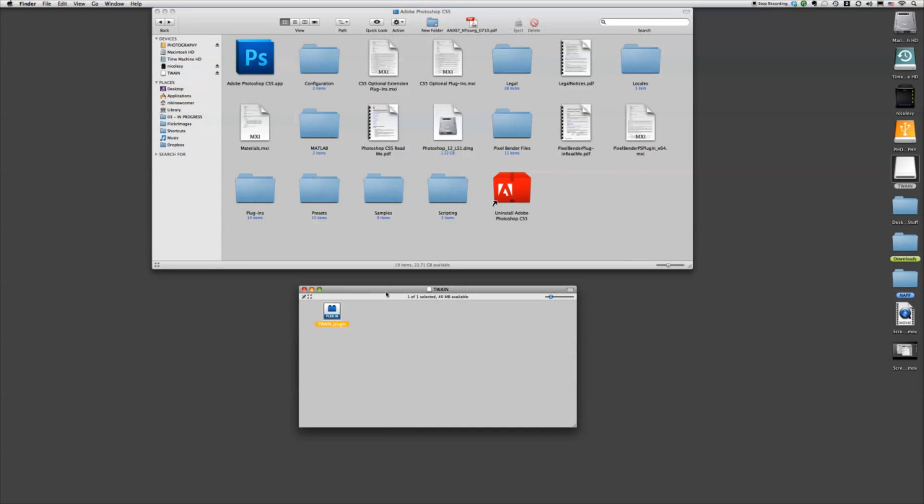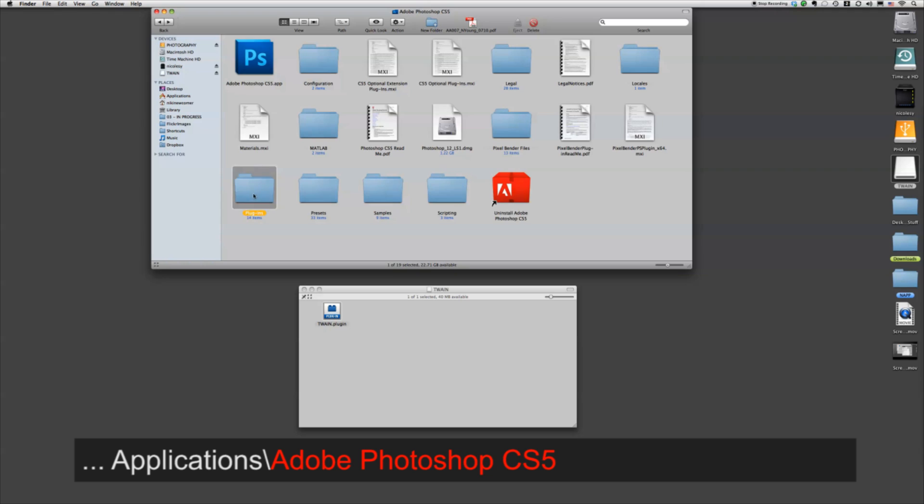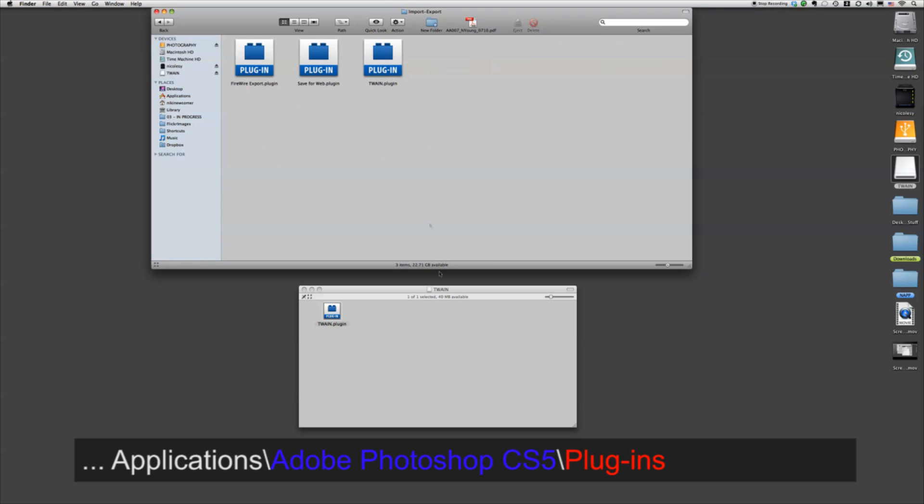You're going to want to drag and drop this into your Photoshop plugins folder. So find your Photoshop CS5 folder, double-click the plugins, and then double-click image export and drag and drop this into that folder. I already have it there, so I'm not going to do that.